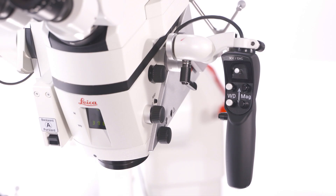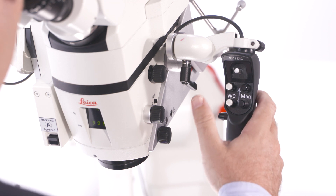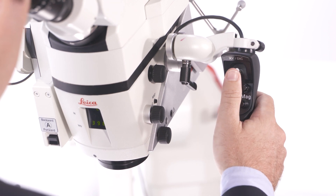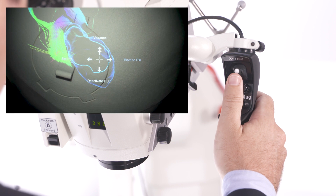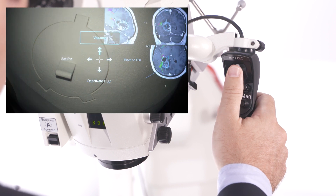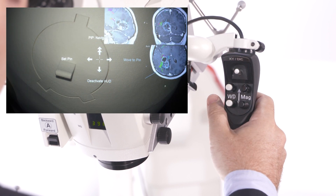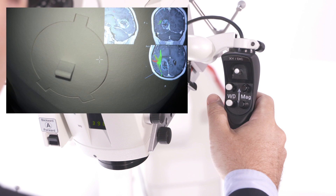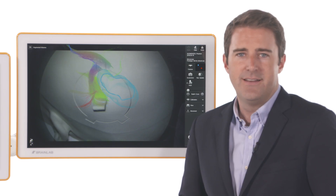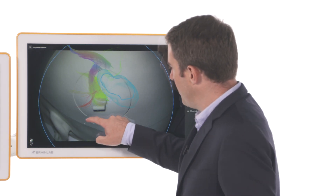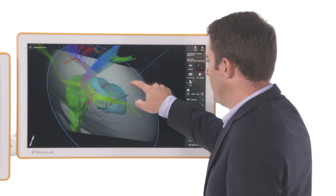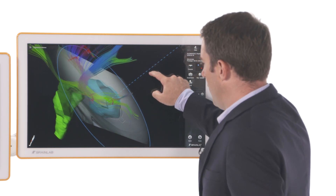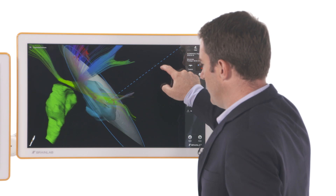Handle buttons can be used to remotely control navigation functionality like adding picture-in-picture navigation views. This consolidates procedure-critical insights without the need to look away from the microscope. Rotation of the video plane further improves spatial orientation by revealing a more comprehensive picture of the surgical situation.